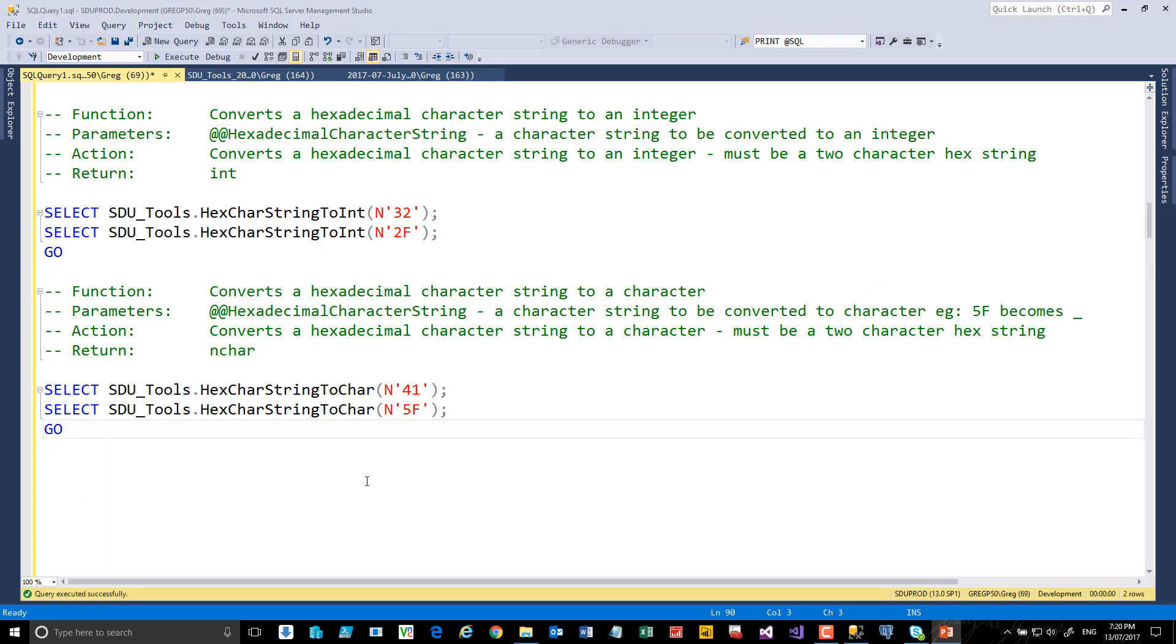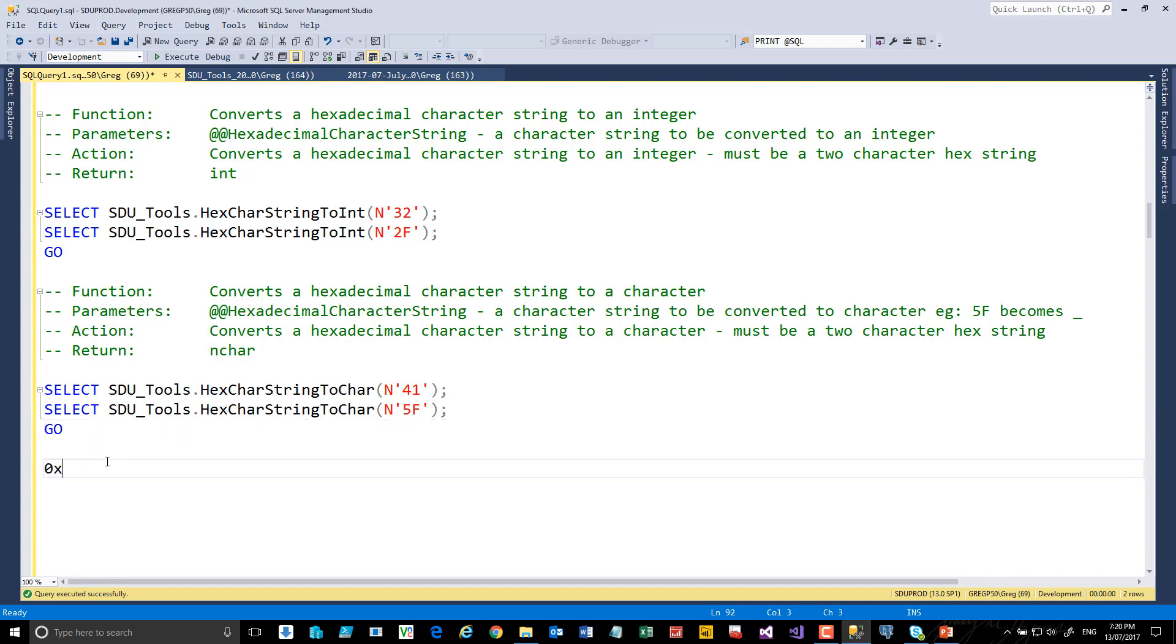Often when working with SQL Server, you'll end up needing to deal with binary values. A typical binary string is written in hexadecimal, so let's say 232F, maybe 32, and so on.